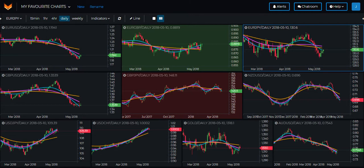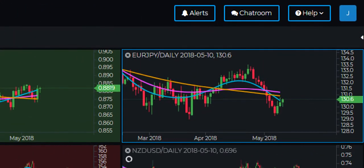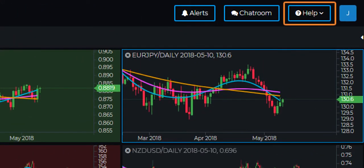Before we get into the charts we just want to let you know that we have recently released several new videos on trade management and also on the wealth crossover indicator from Foxx. You can access these videos via the help tab shown here on our trading platform or via our YouTube channel.